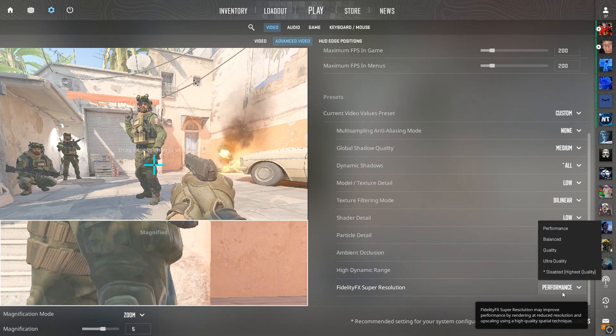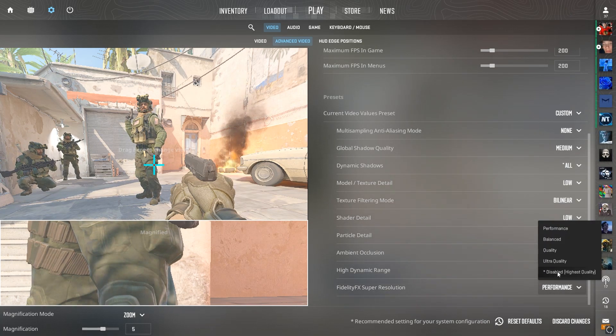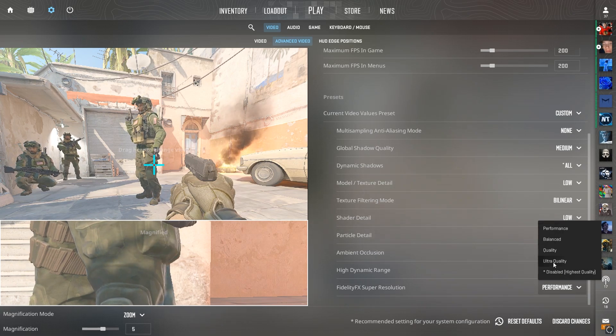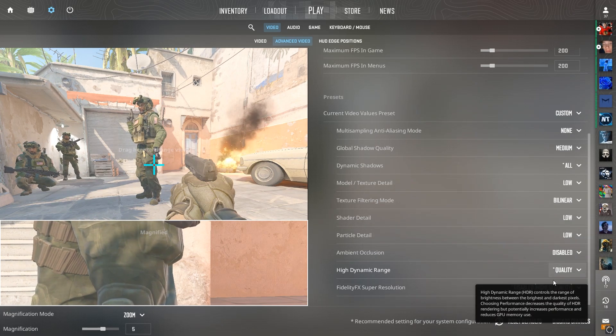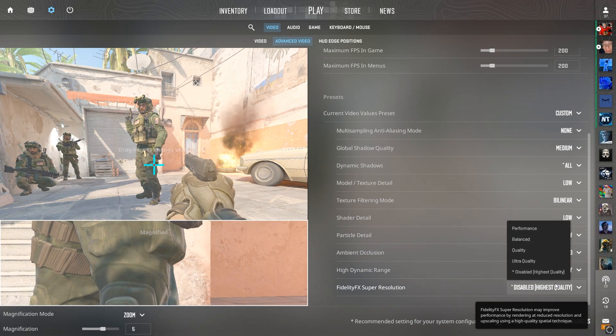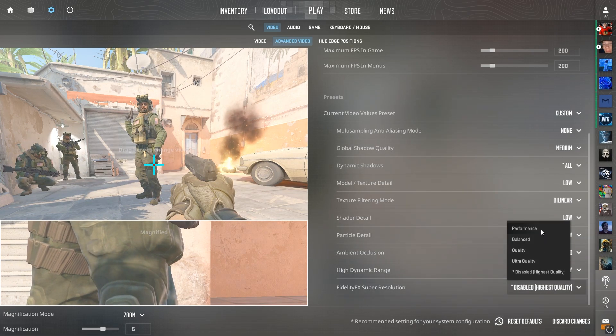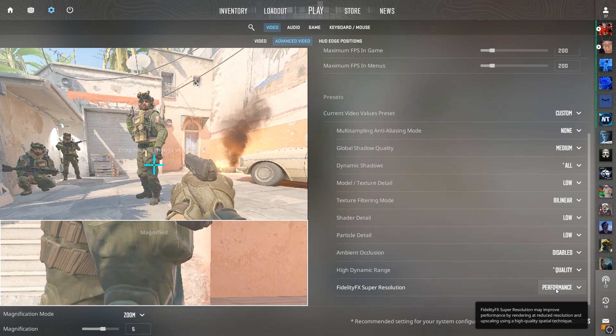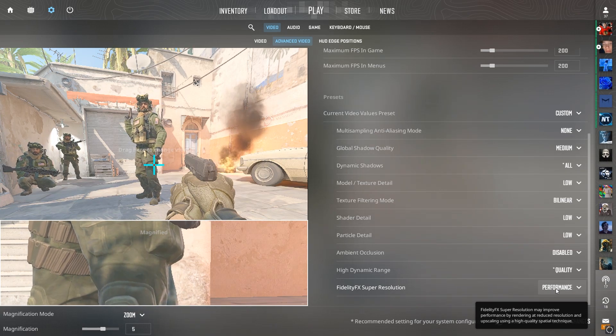And finally, with FidelityFX Super Resolution, if you have a super old graphics card, like I have the 1080, which is very old at this point, I set this to performance.